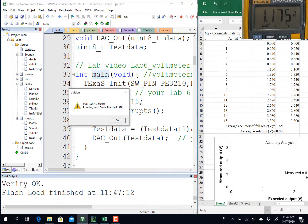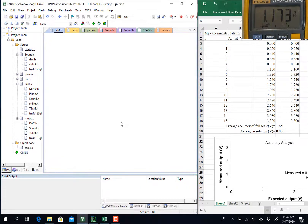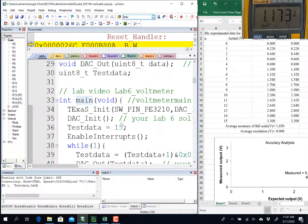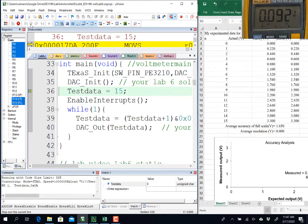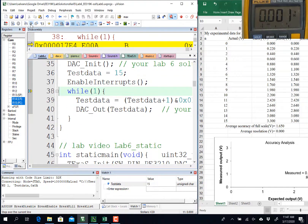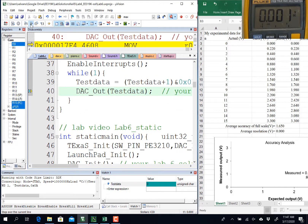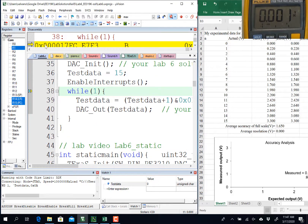In order to run this program, I'm going to go into the debugger so that I can single step. I'm going to step over multiple times to reach the output instruction. Now you can see that my output is 0 and my analog voltage is almost 0.